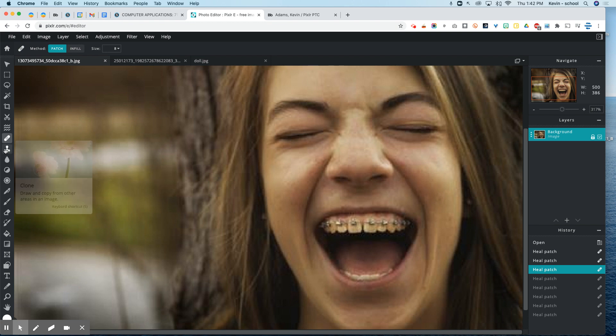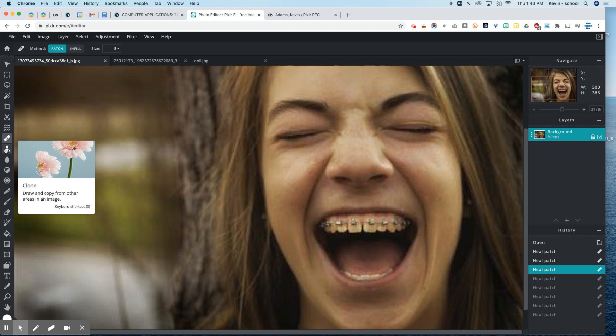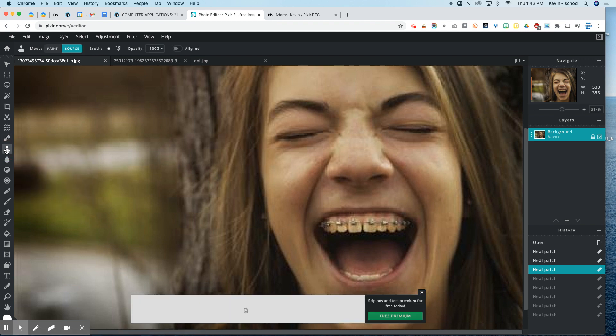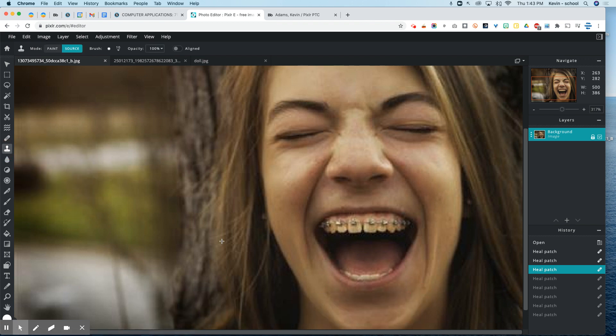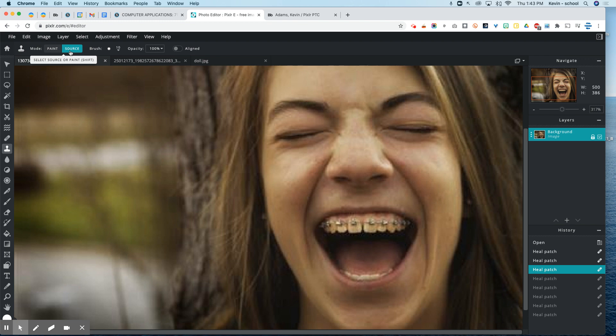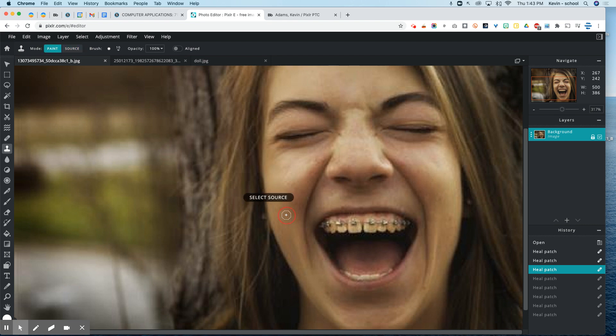Instead, I'm going to use the tool directly below the heal tool and it's called clone. And it says you can draw and copy from other areas in an image. And this is really an amazing tool. Keyboard shortcut for this is S. And you can see that in your options here, you've got paint and source. And now on my Mac, it says shift. I'm not sure if it's going to be the same thing on your Chromebook or not, but basically what you do is you hold shift and you click on what you want to sample.